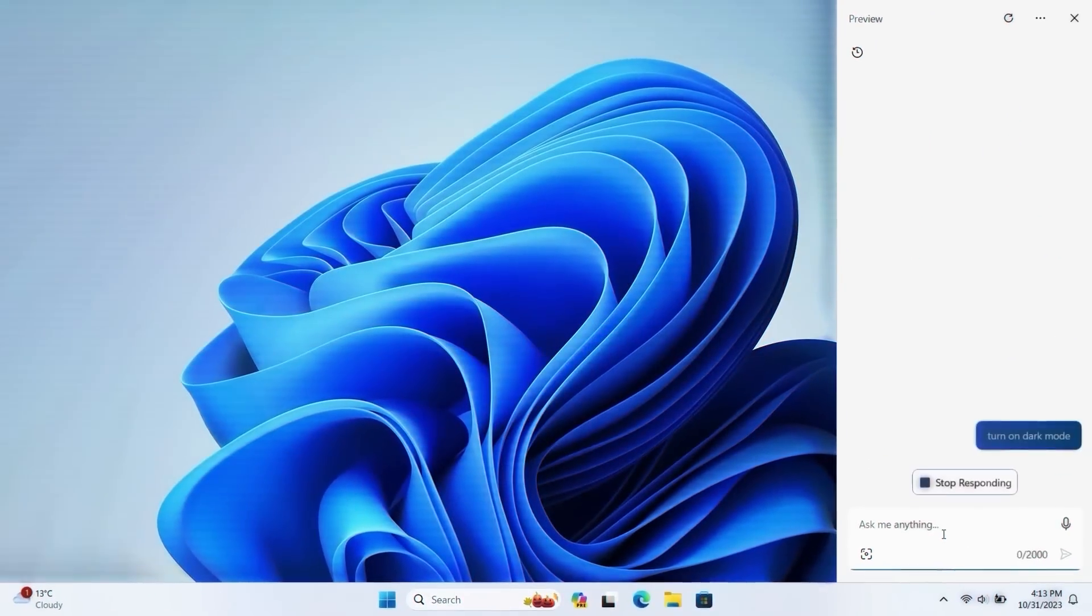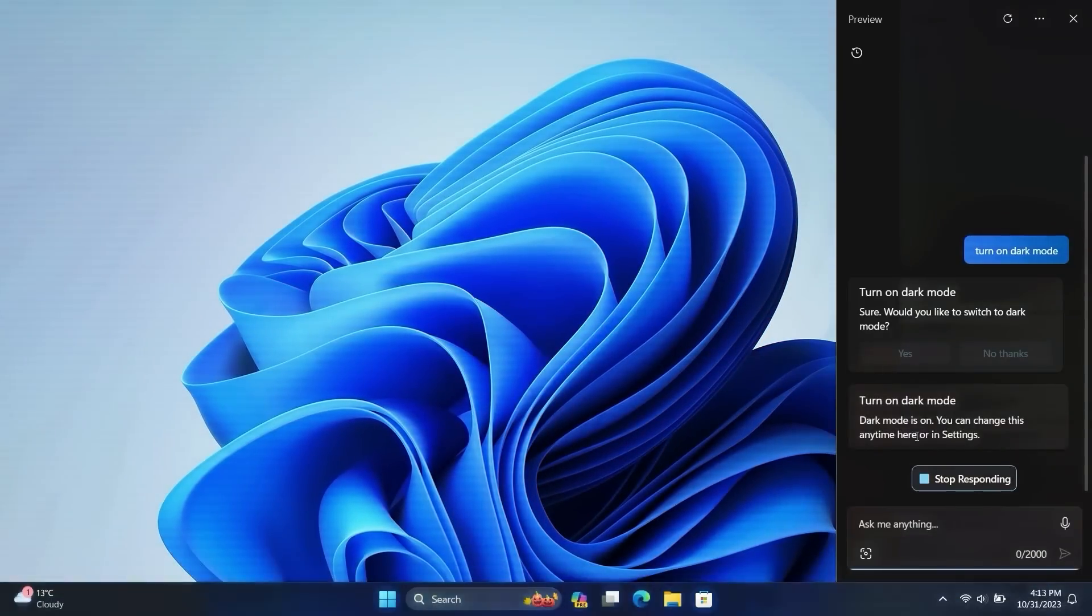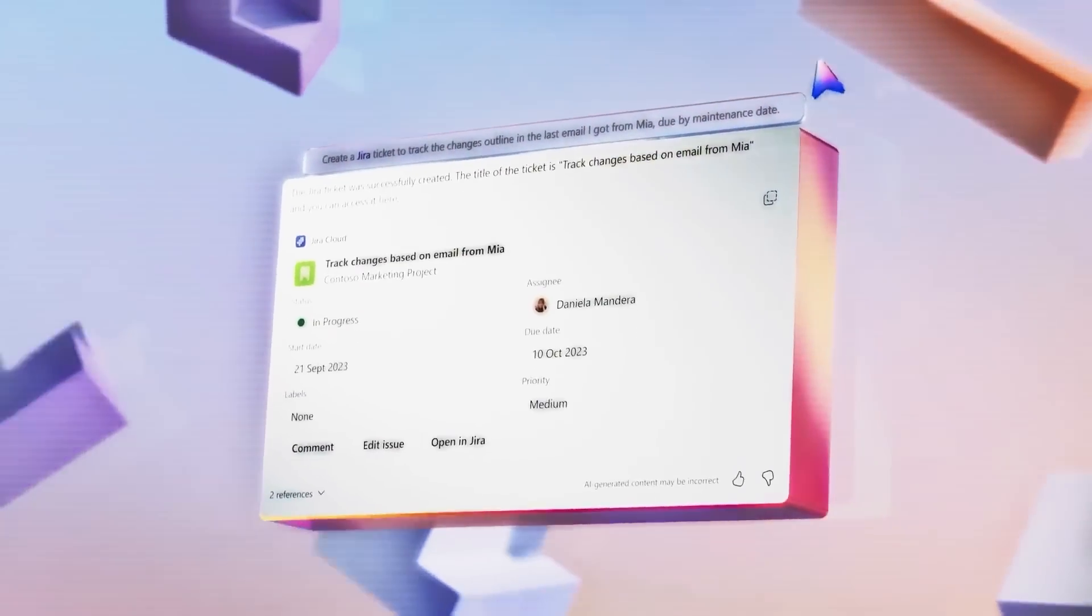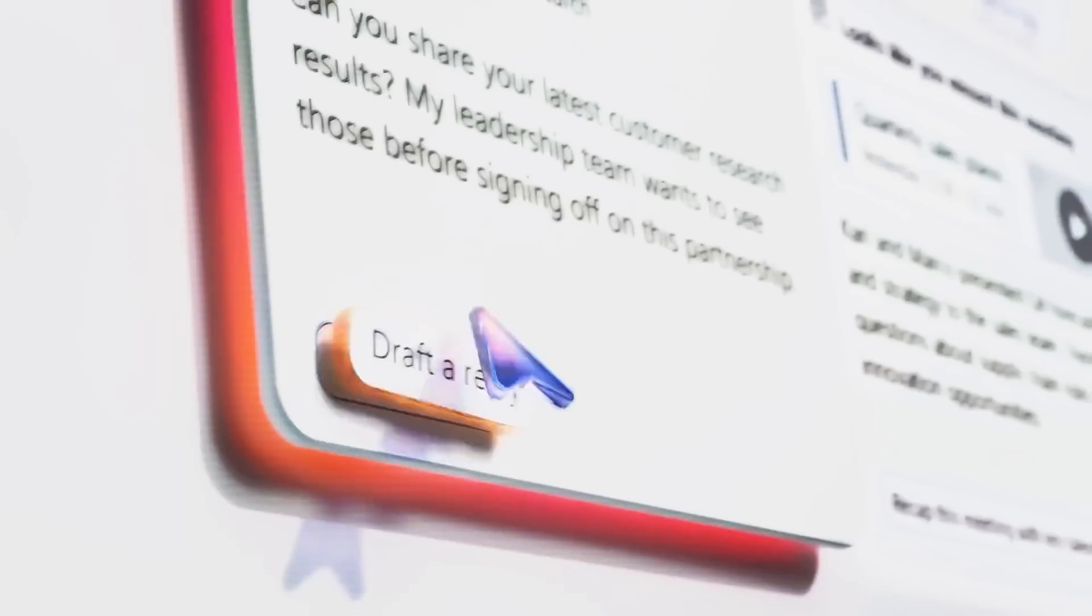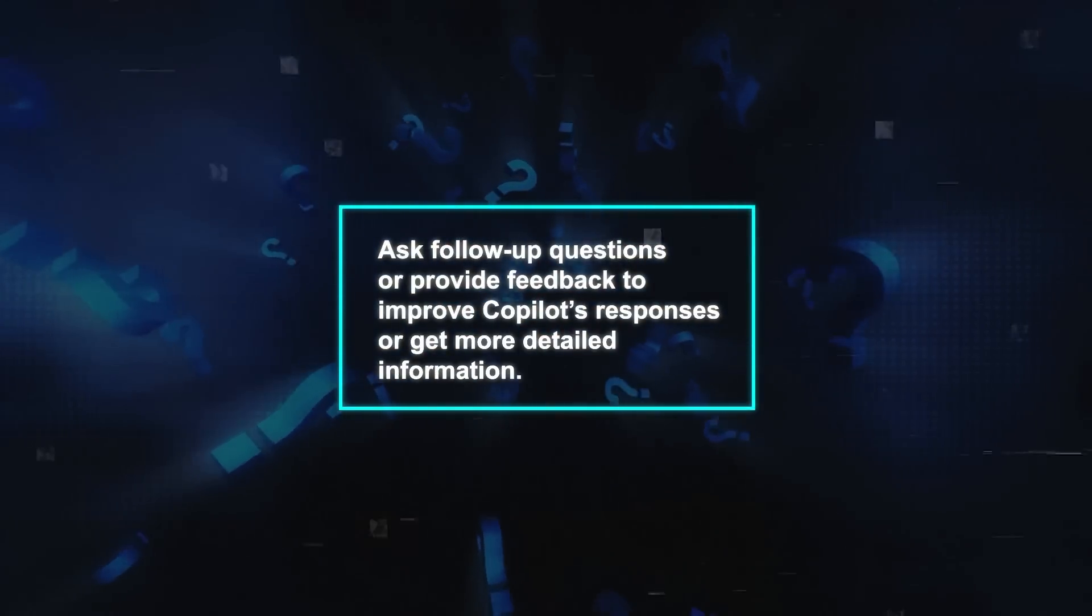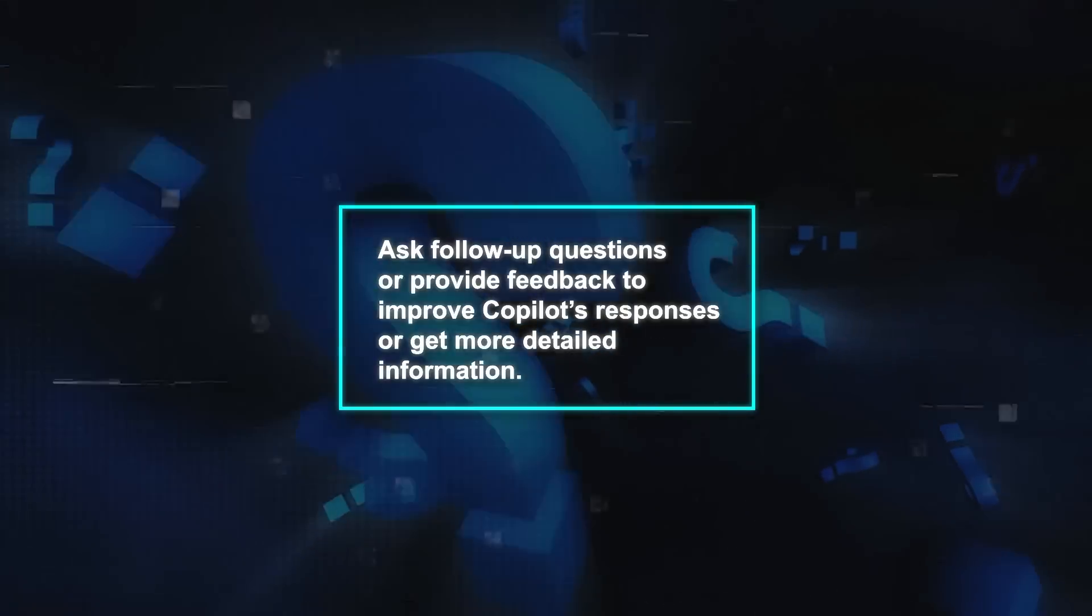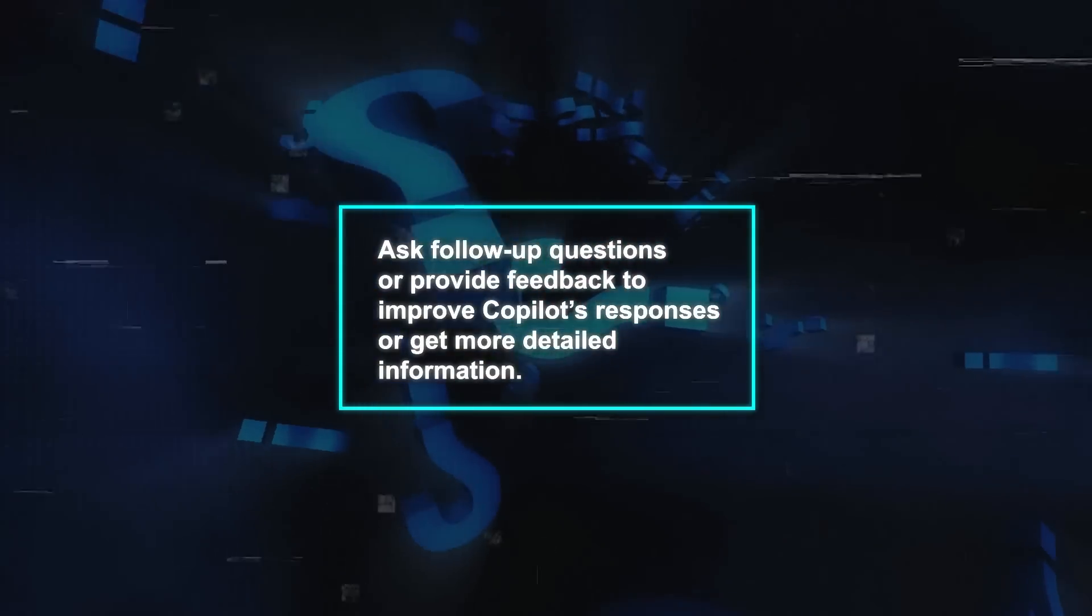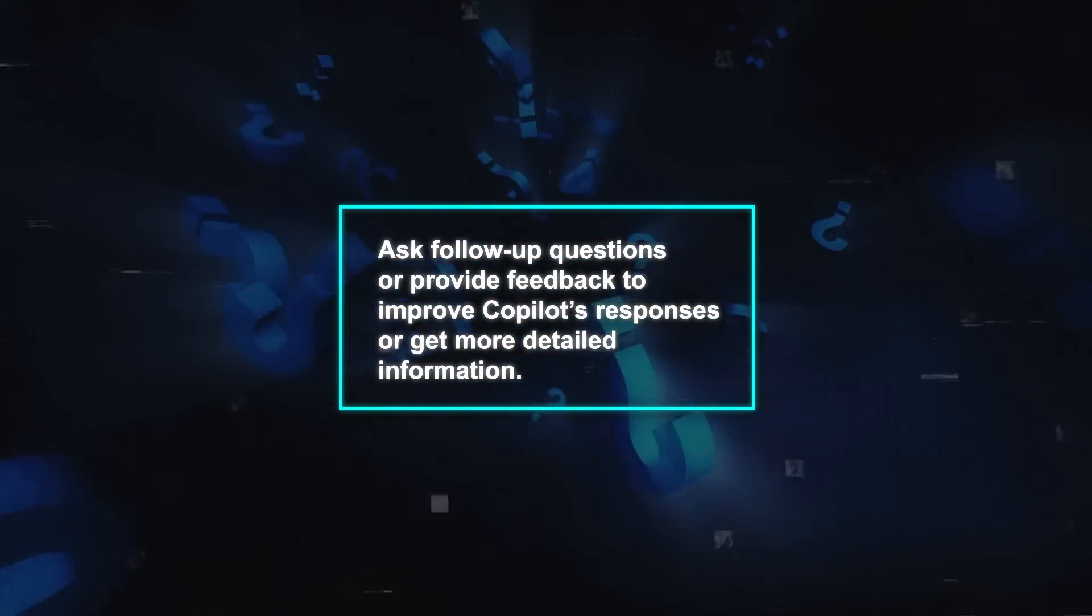For example, say turn on dark mode to change your PC's appearance or write an email to my boss about the project update to create a draft email. You can also ask follow-up questions or provide feedback to improve co-pilot's responses or get more detailed information.